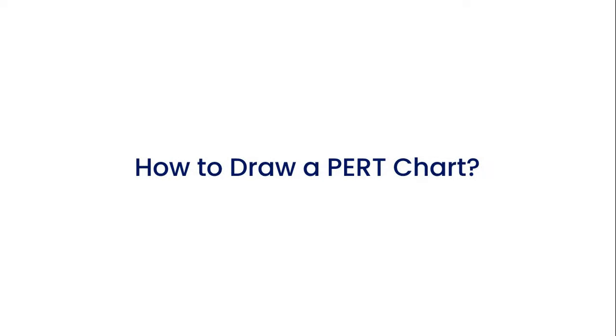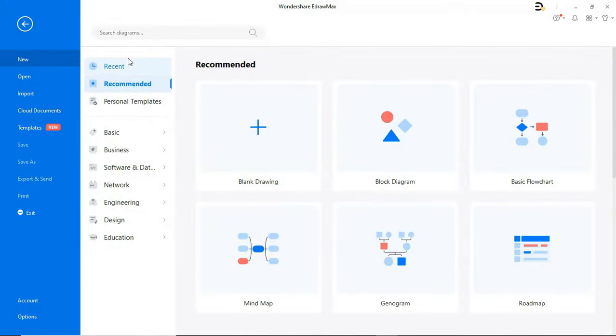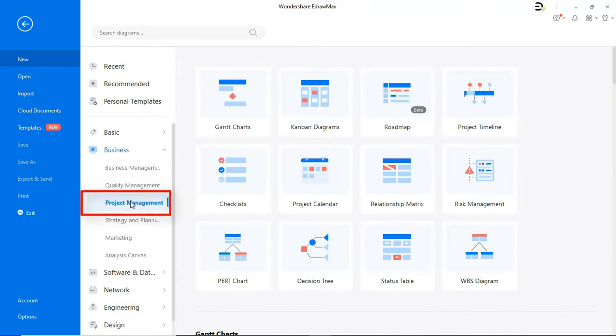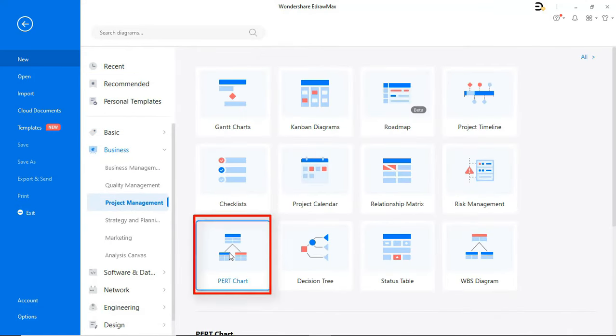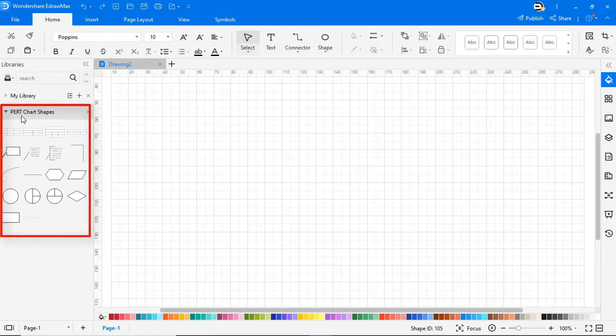Now let's see how to draw a PERT chart. Navigate to the PERT chart diagram type as shown. On the left pane, you'll see the PERT chart related shapes.